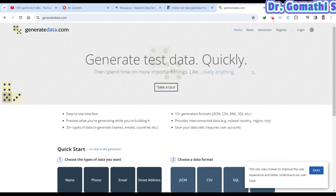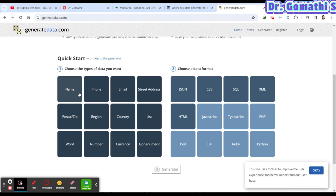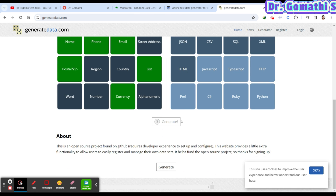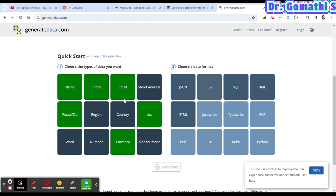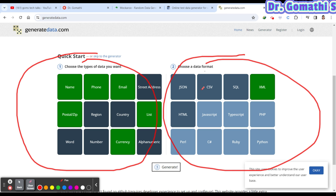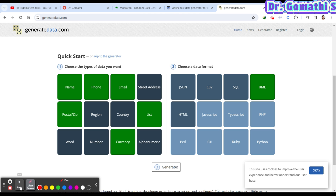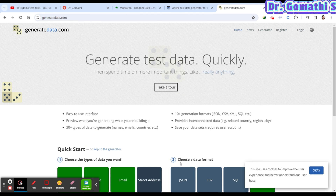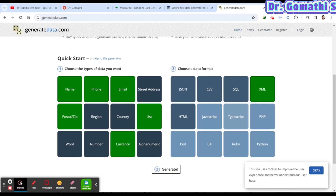The third website is Generate Data. Here you select the fields you want — name, phone, email, currency, postal code, and more — then choose the output format. Once done, click 'Generate' and it produces the data for you from the default available fields.